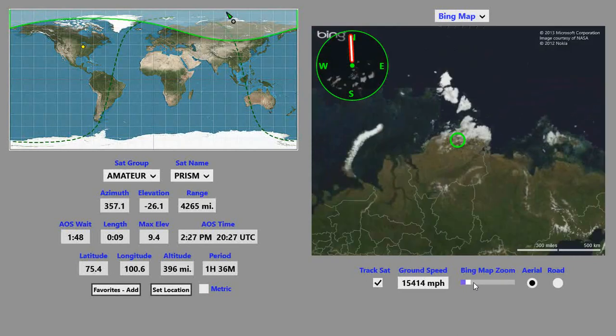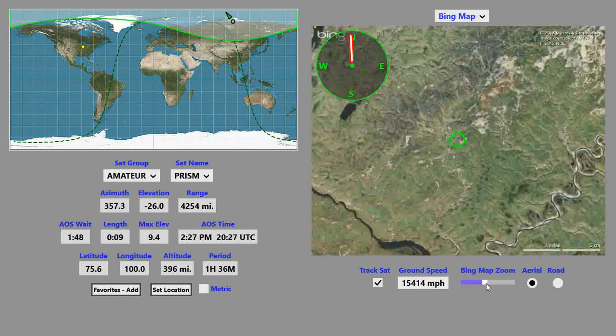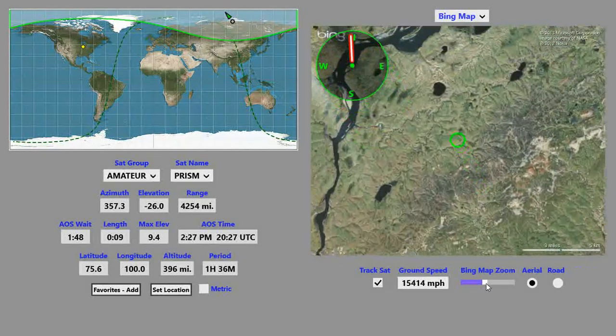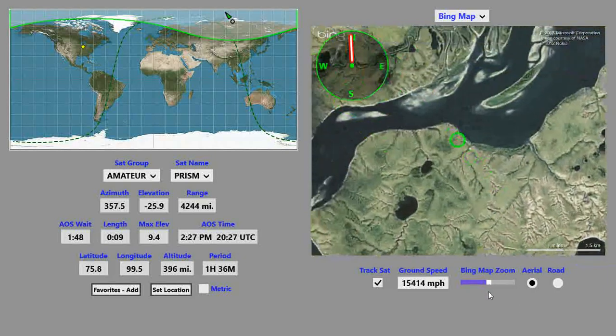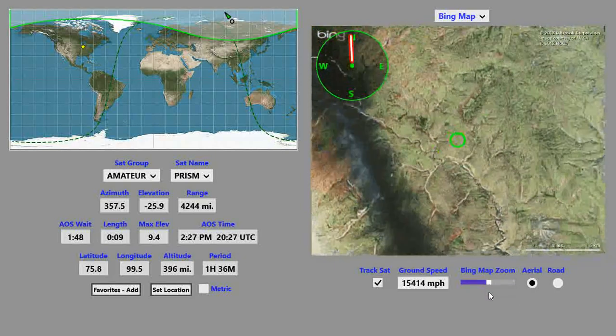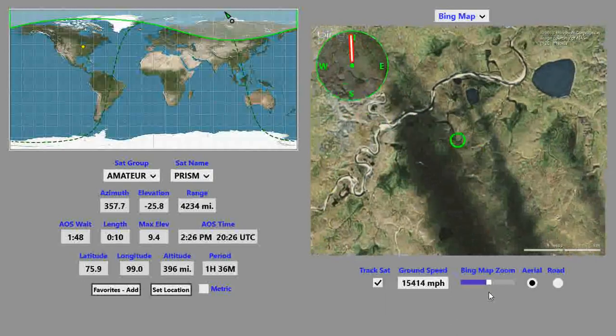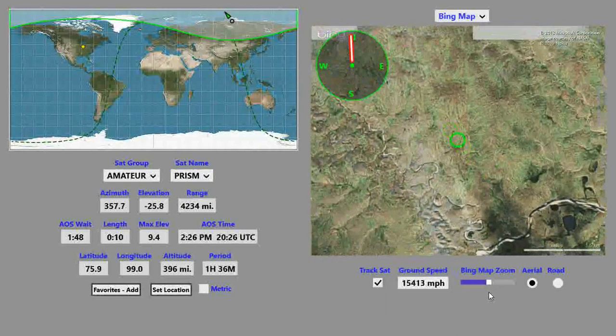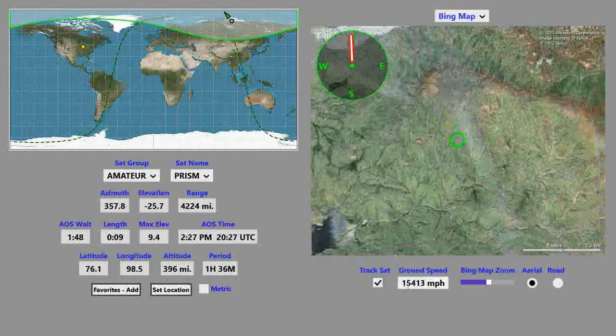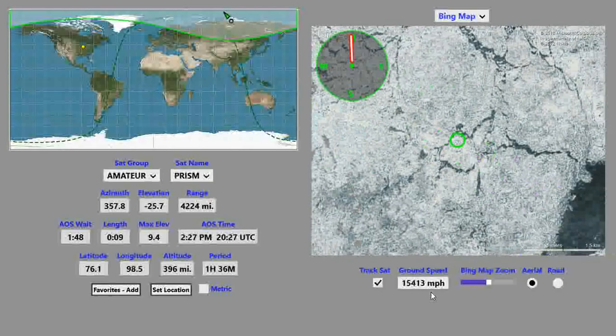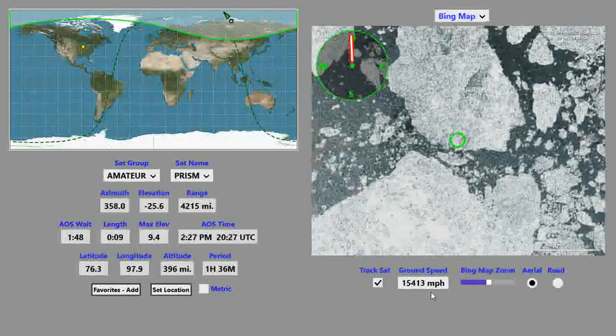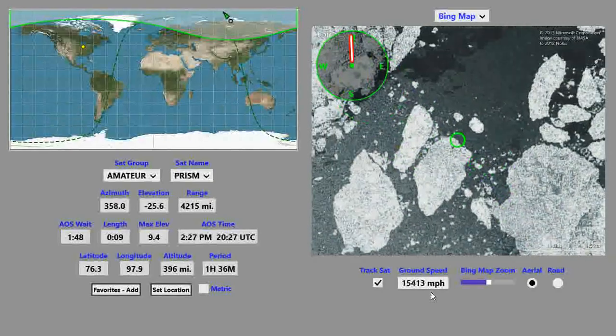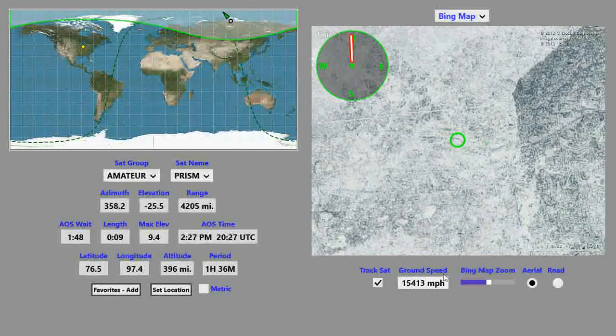We'll zoom in here. As you zoom in, you can watch the satellite track. It's actually going quite fast. It's going over its effective speed over the ground. In this case, it's about 15,000 miles an hour, which is quite quick.